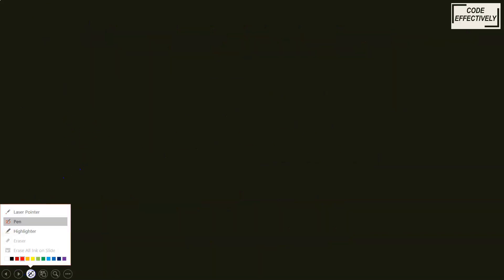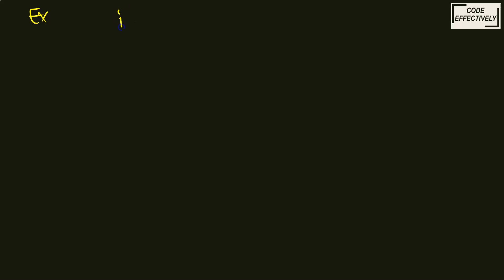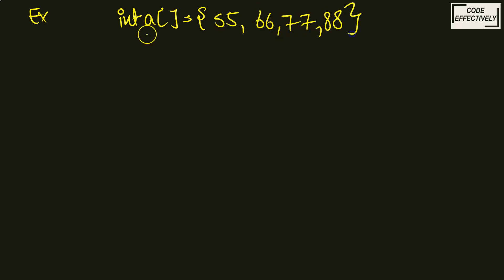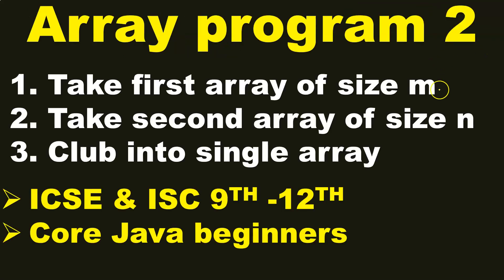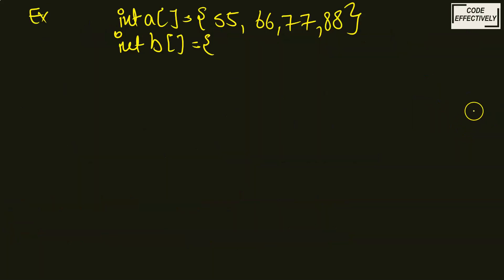So what is the approach that you have to follow? Just listen very carefully. I am giving you an example. For example, if your array int A is having numbers like 55, 66, 77, and 88. This is your first array. Now, you have to take another array, let's say B, and of different size.